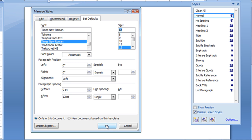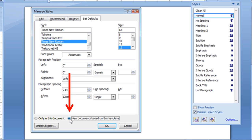And if I hit OK here, it's only going to change it for this document. The key to this, for every new document, is click on this button right here. New documents based on this template. Make sure that's checked.